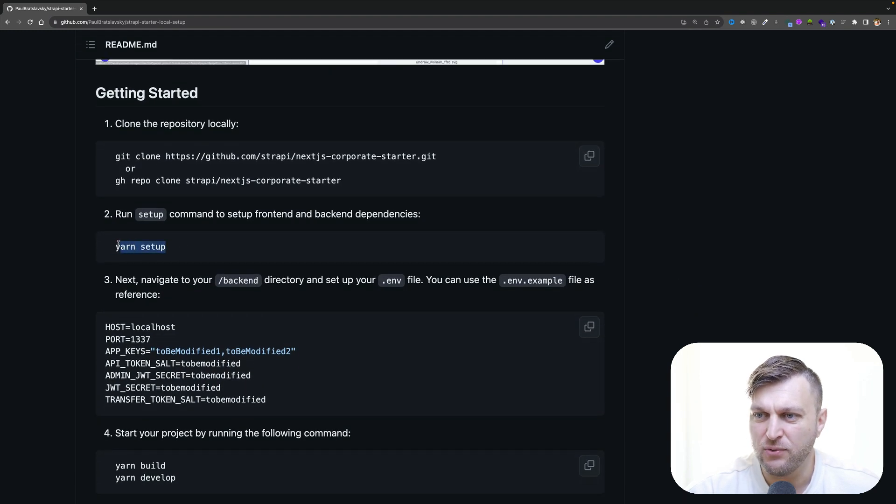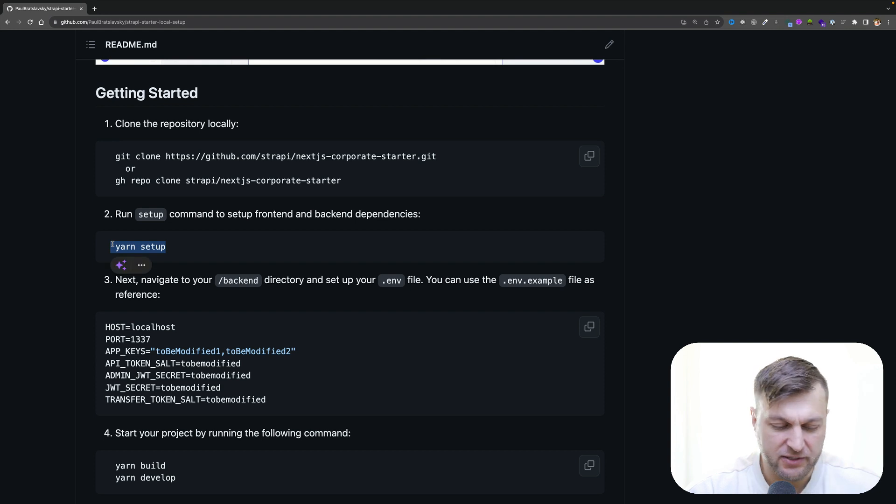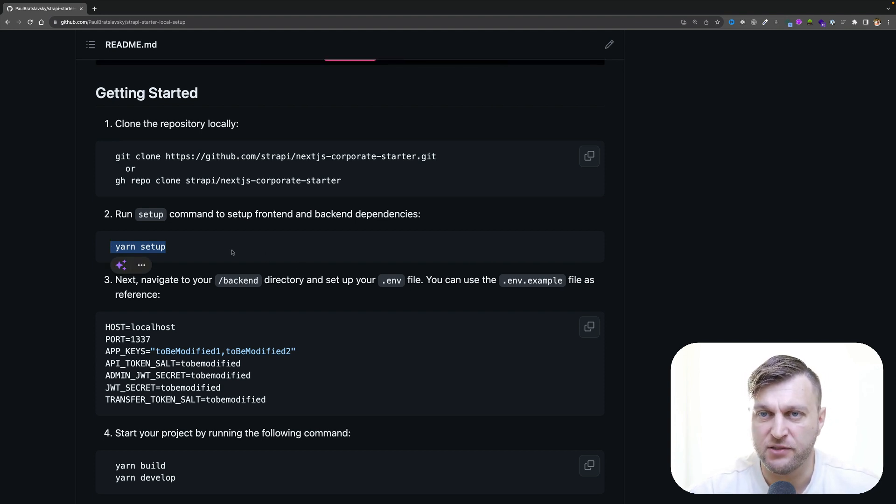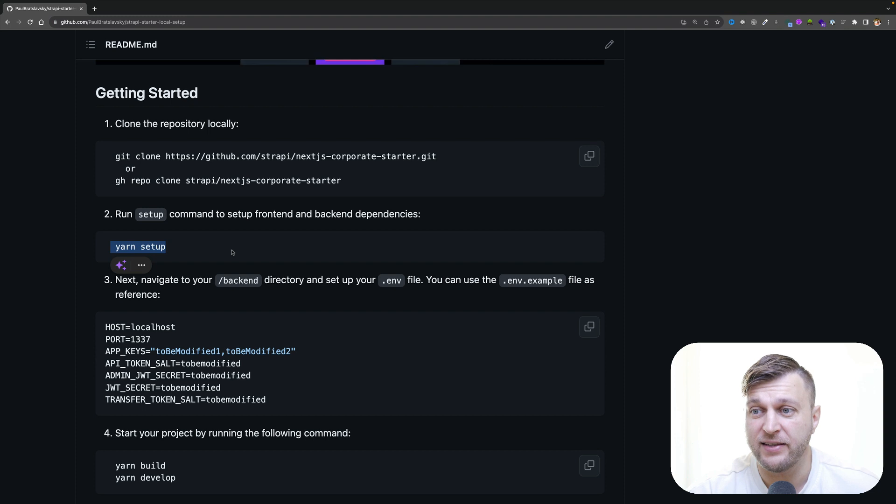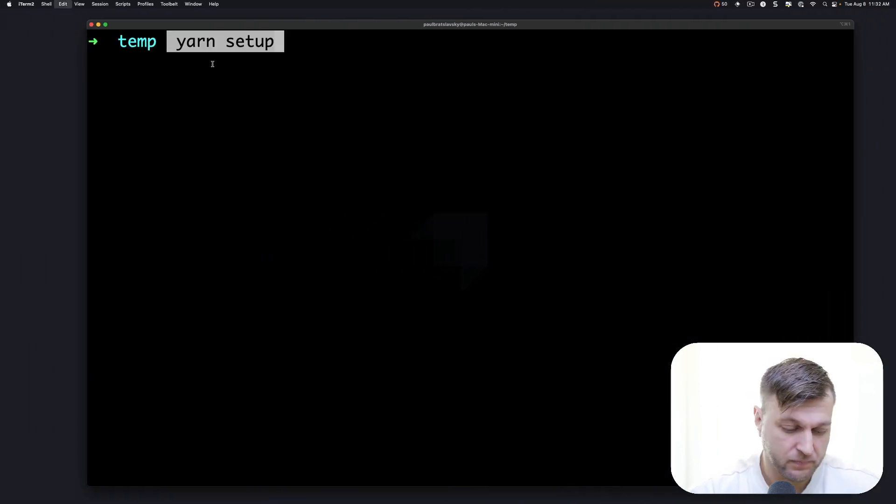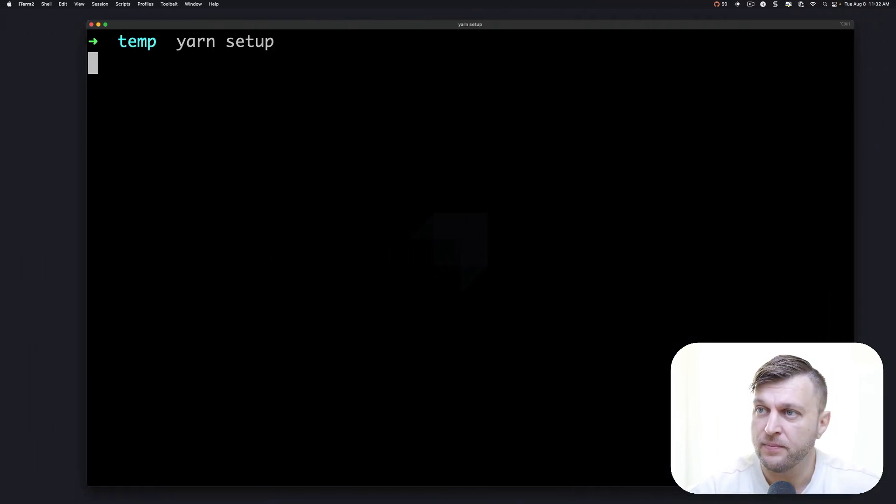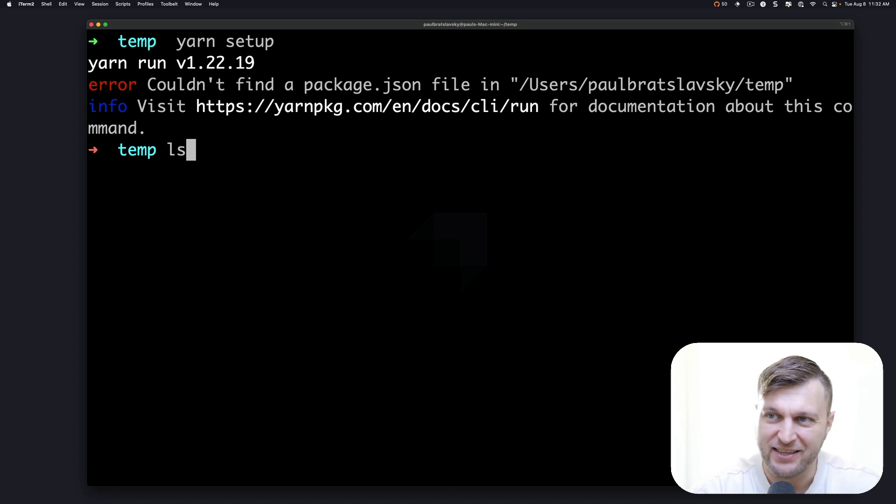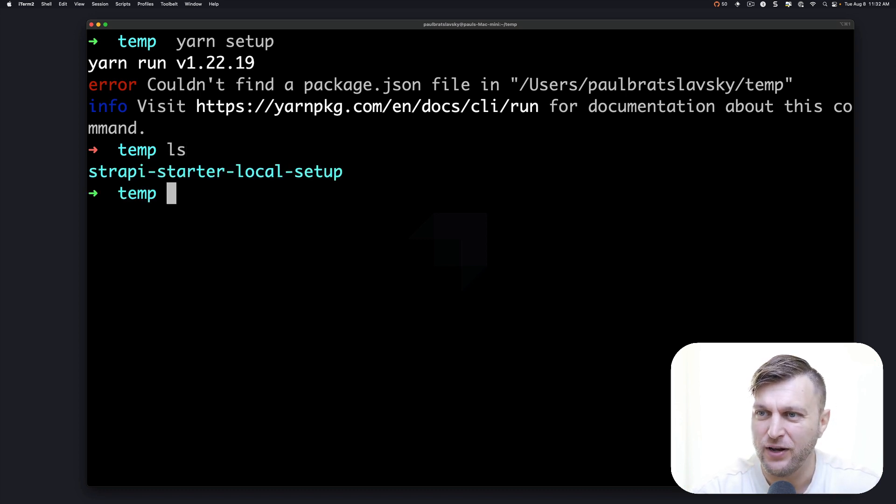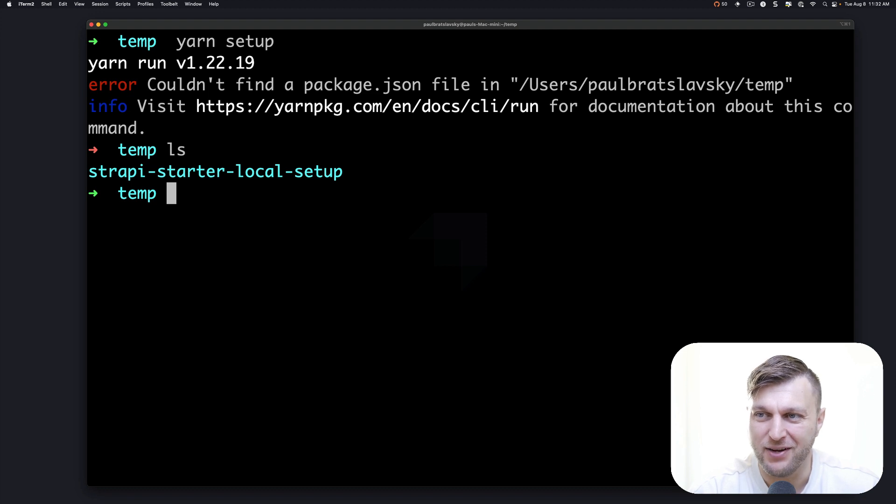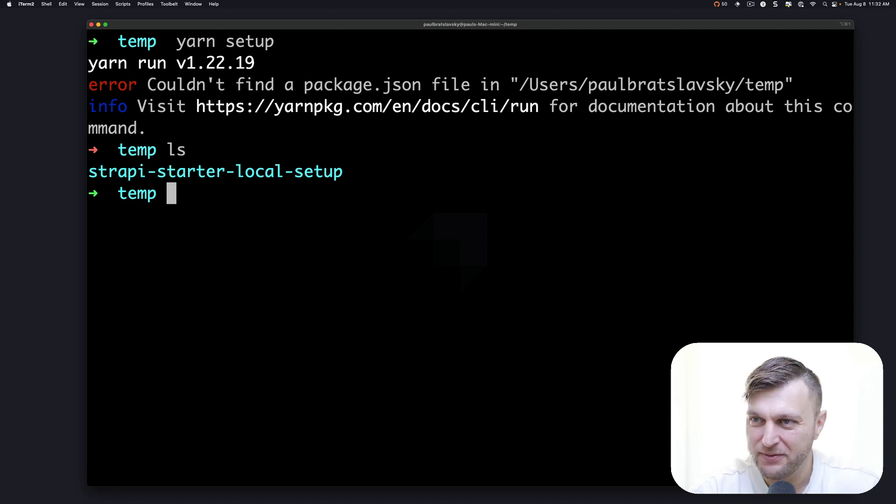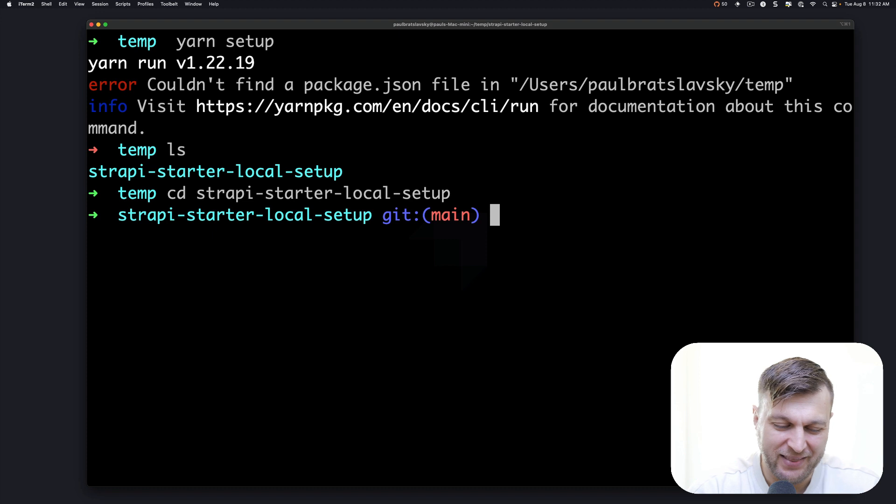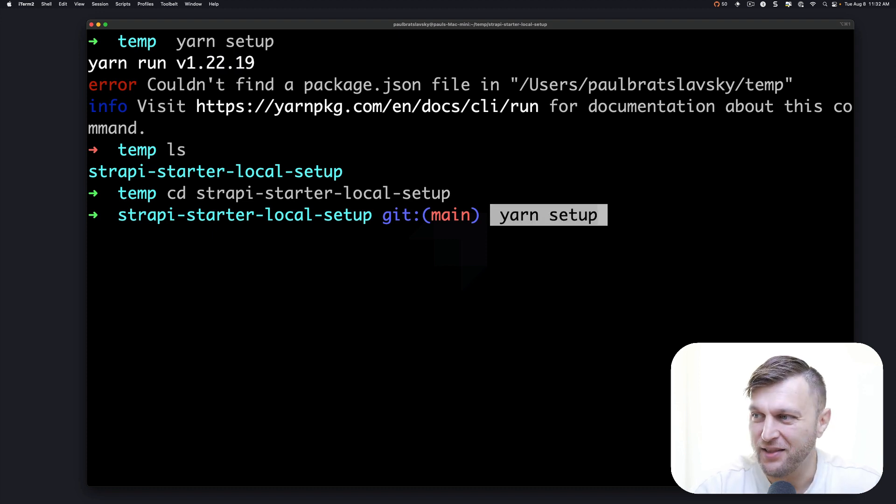It's going to go ahead and install all the dependencies for both your front end and back end. Now, if you do something like this, it's because you forgot to navigate into your root project folder. So let's go ahead and do that. And now let's run our yarn setup command.